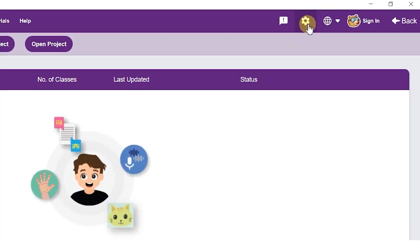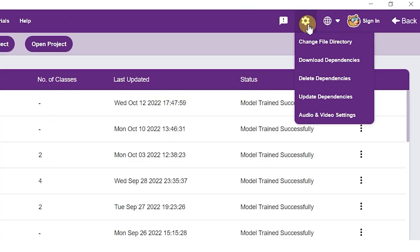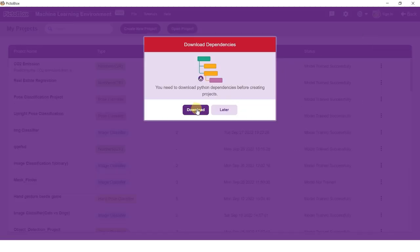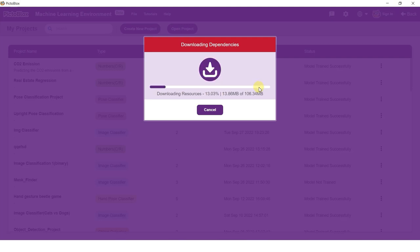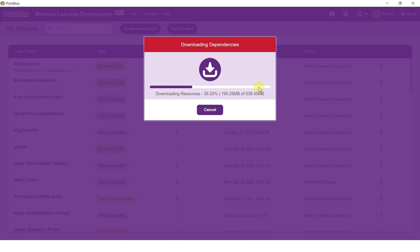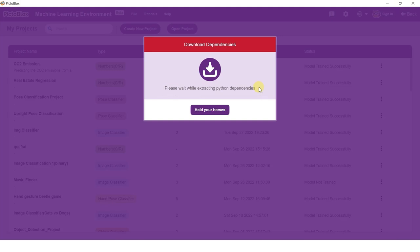As we are training our models in Python, it is important that we have the required dependencies. In order to download these dependencies, simply click on the gear icon on the top right of the screen and select the Download Dependencies option. This will download and update the dependencies required to train the model.